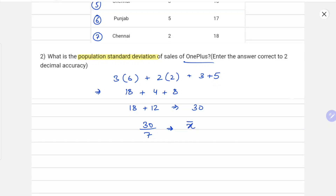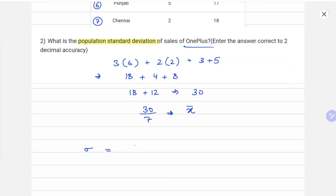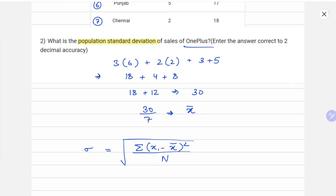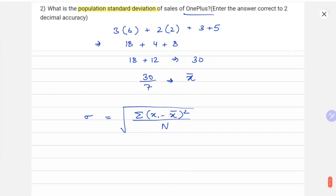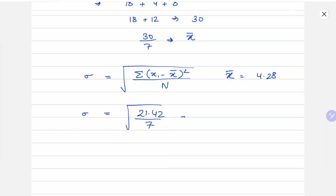The mean is represented by x-bar. The formula for population standard deviation is the square root of the summation of (xi minus x-bar) squared, divided by the number of terms. Let's put in the values — x-bar comes out to be approximately 4.28. The summation comes out to be 21.42 divided by 7, all under the square root, which gives 3.06 under the root.